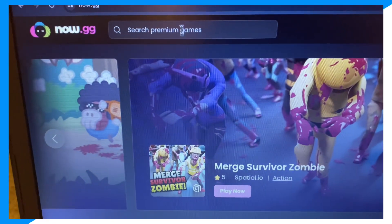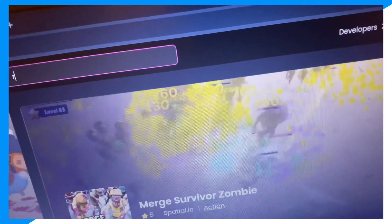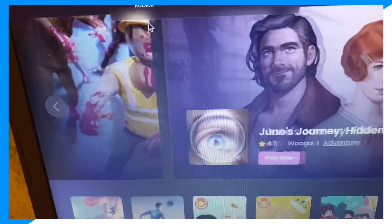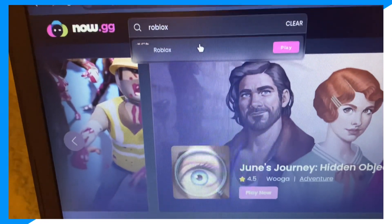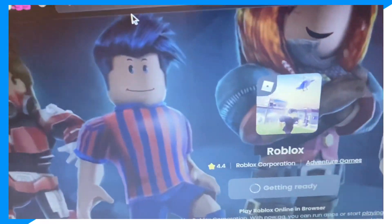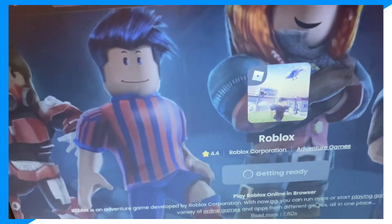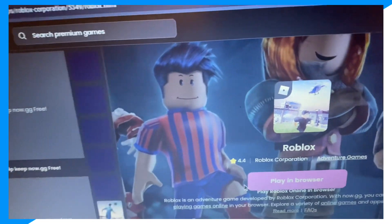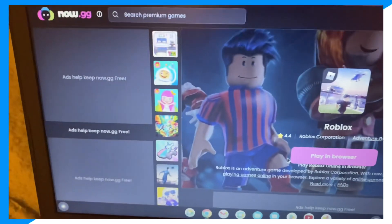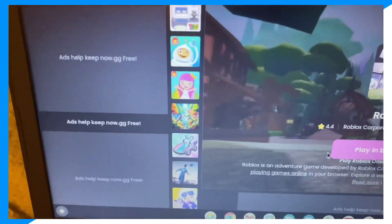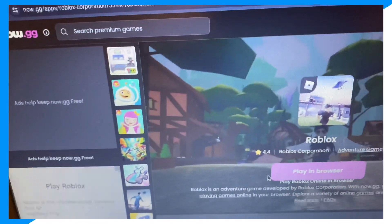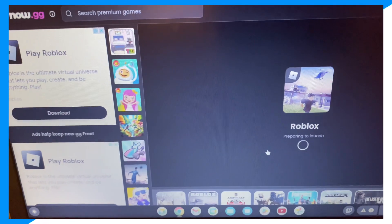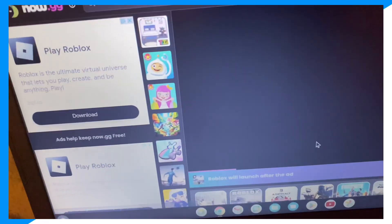Then click on search premium games and search Roblox. Click on Roblox, and then click play in browser. And as you can see, you can play Roblox inside your browser without downloading it on any computer, whether it's a Chromebook, Windows 7 — it doesn't matter. It'll work.